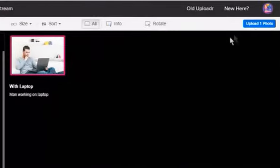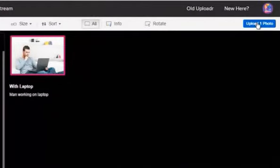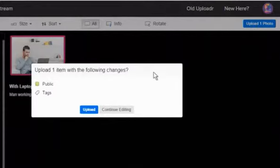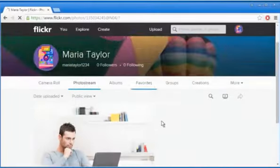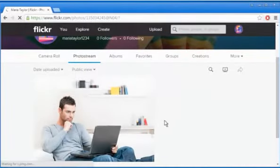Once done, click on the Upload Photo button at the top right corner. Click on Upload once again to confirm. Wait for the process to complete and the photo will be uploaded.